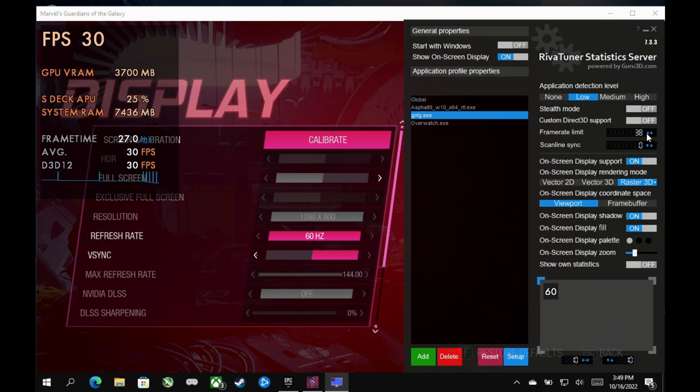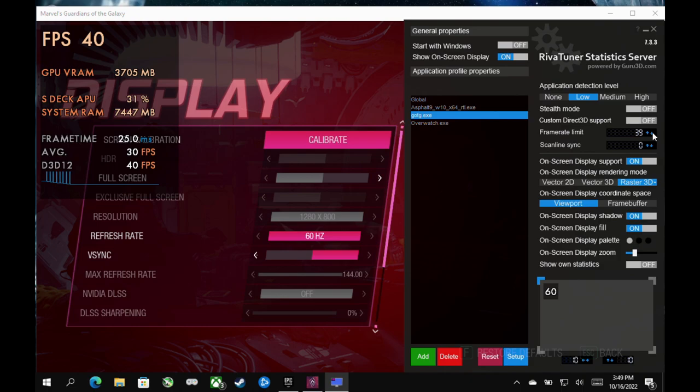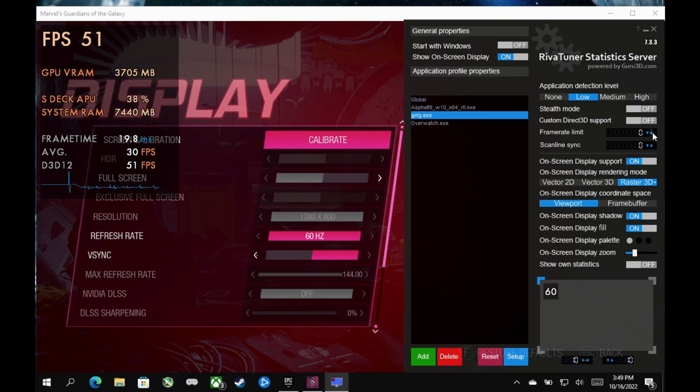Now, if you take these all the way down to zero, again, that just turns it off. And then global would take over. And if you had that at zero, then you would just be back to not having any caps at all other than what you set in-game. So really easy to use here. Not complicated at all when it comes to setting this up per game.